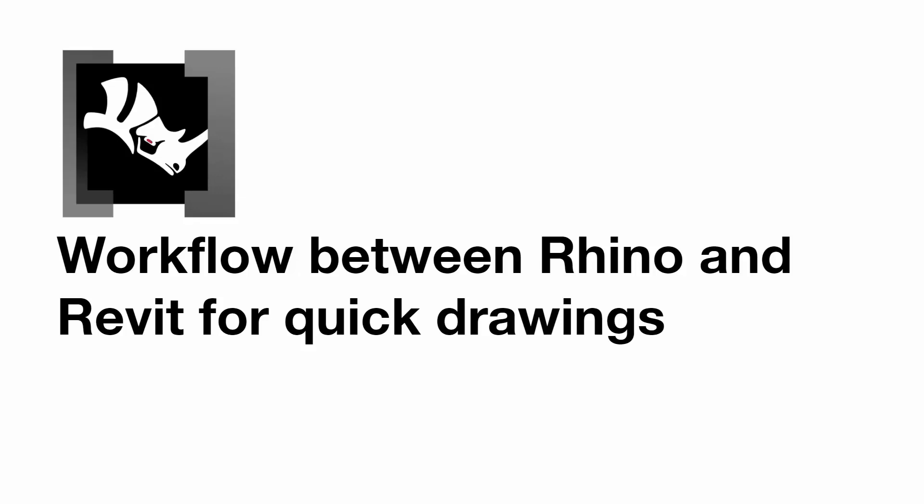We've been getting a lot of questions about how to move Rhino geometry into Revit. There are a few different ways to do this, so I thought I'd make a quick video on how to move Rhino geometry into Revit in a way that you can do some quick drawings.